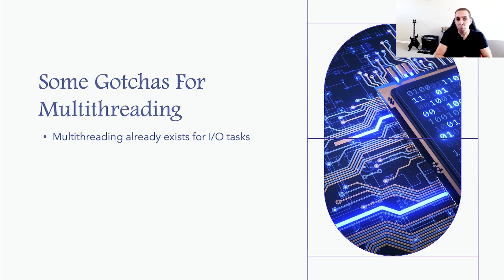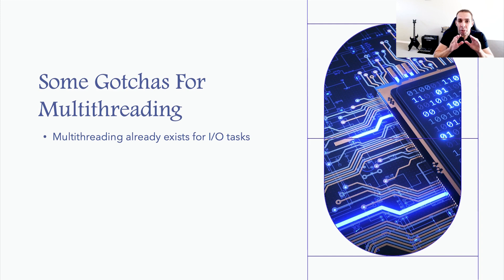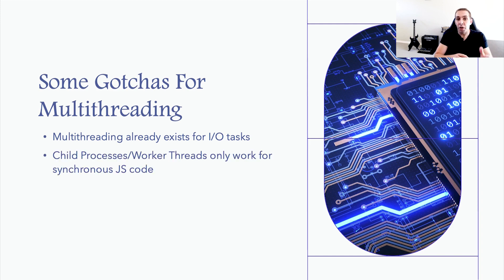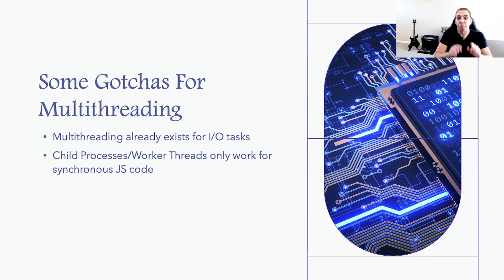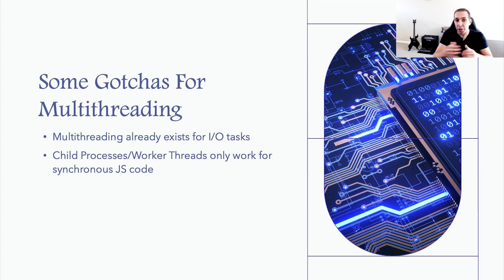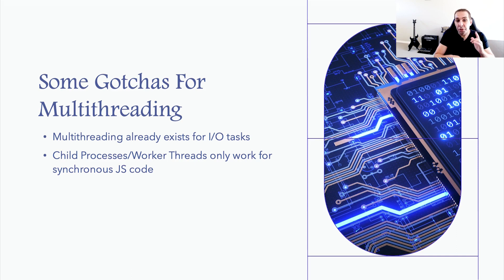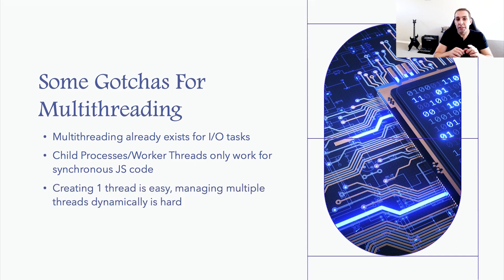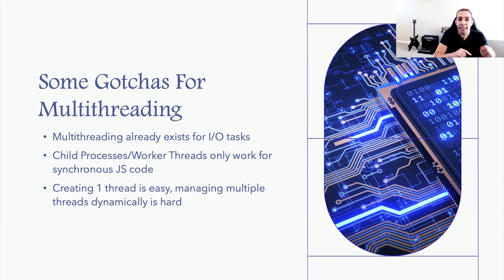So why is this important? It means that implementing multithreading using child processors or worker threads will only be effective for your synchronous JavaScript code that's performing heavy-duty operations, such as looping, calculations, etc. If you try to offload I/O tasks, for example, to worker threads, you will not see a performance improvement.